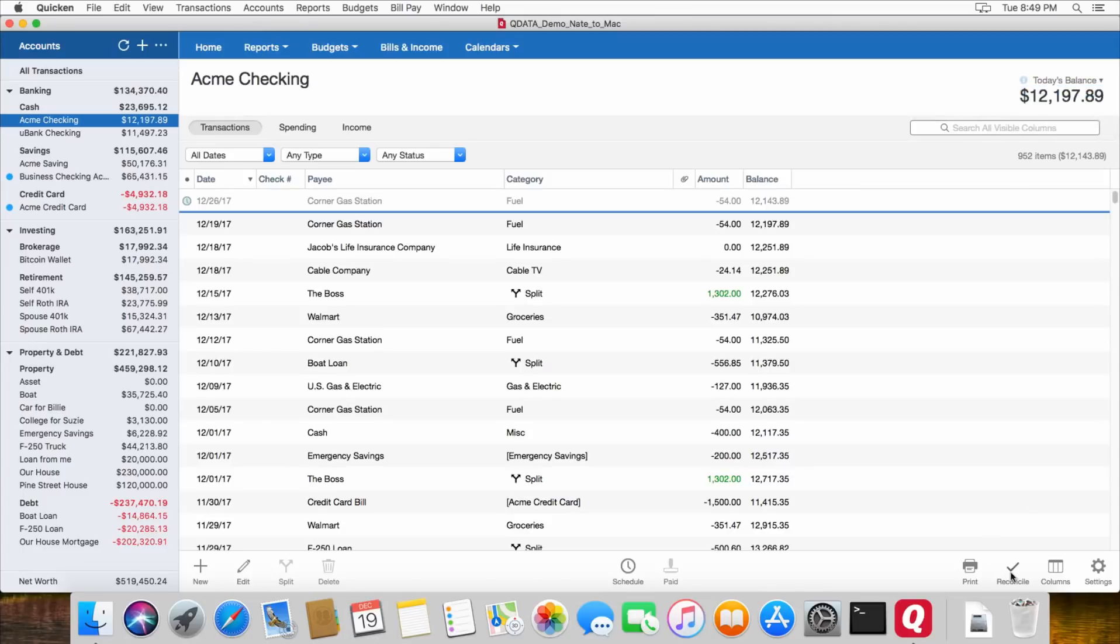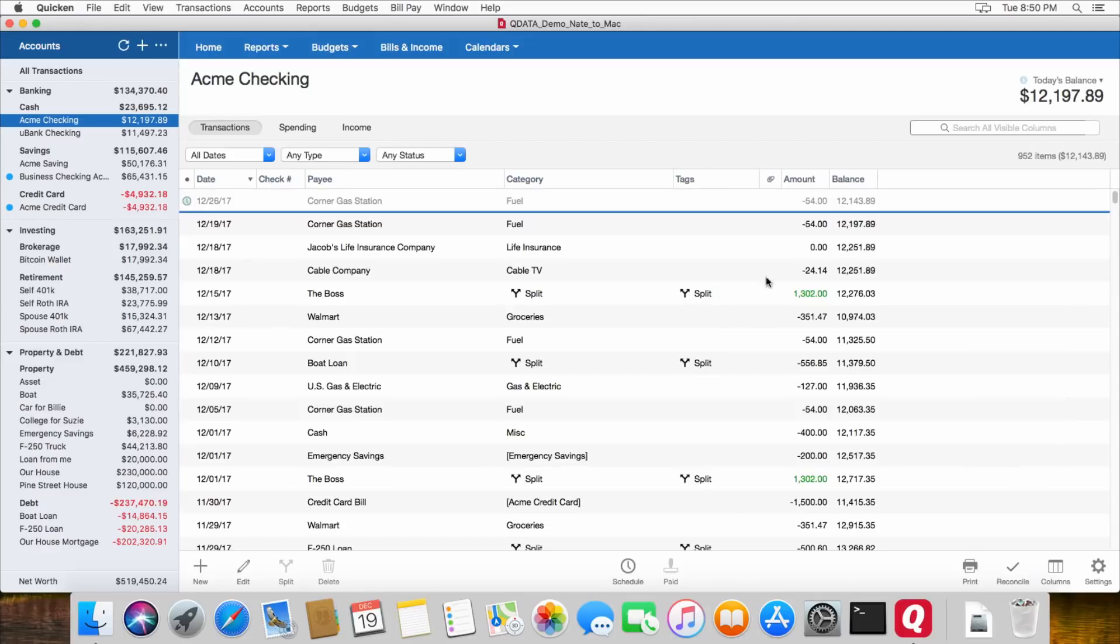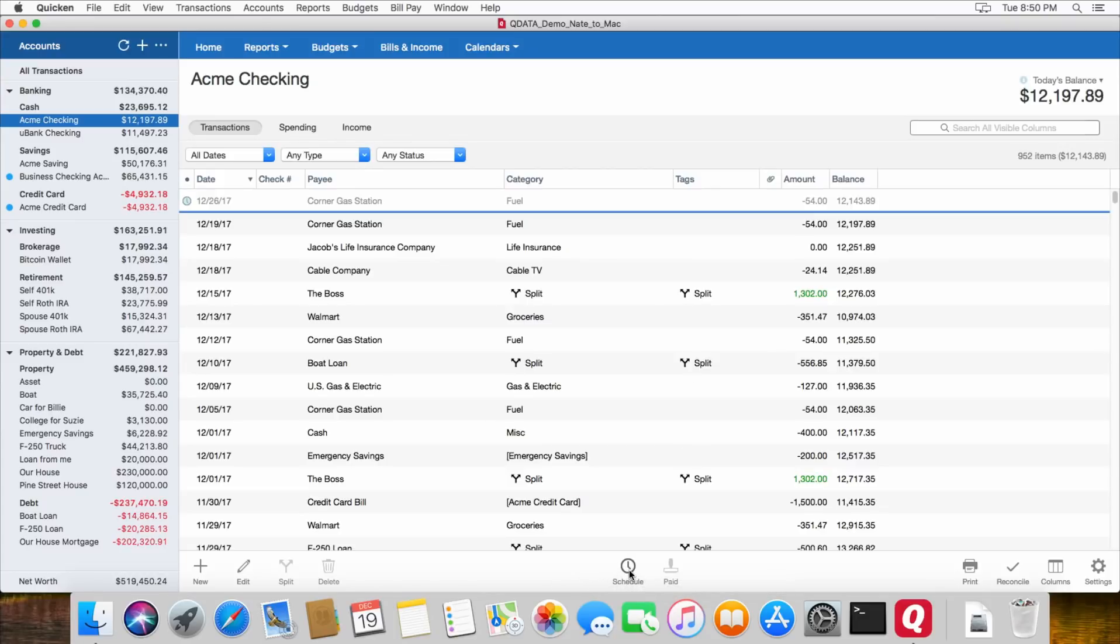And then down here, there's a button to reconcile your account. You can print out the register. You can change the columns. For example, if you want to show tags, you can do that right here. And it will show the tags, which in the Windows version, the tags column is there by default. If you'd like to schedule a new transaction, this is how you would do it right here.